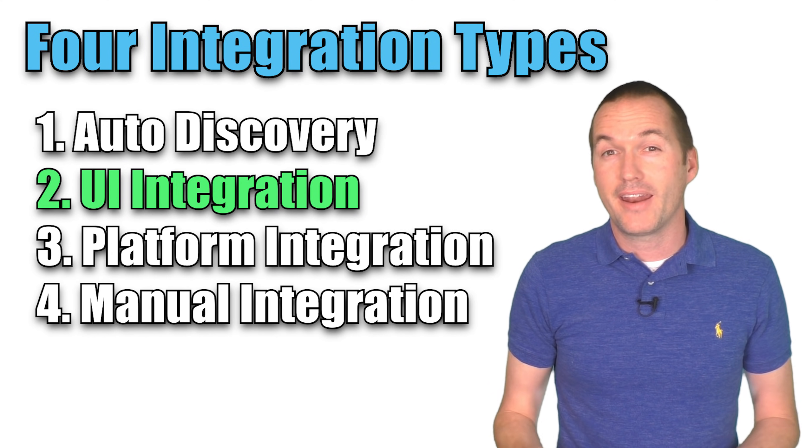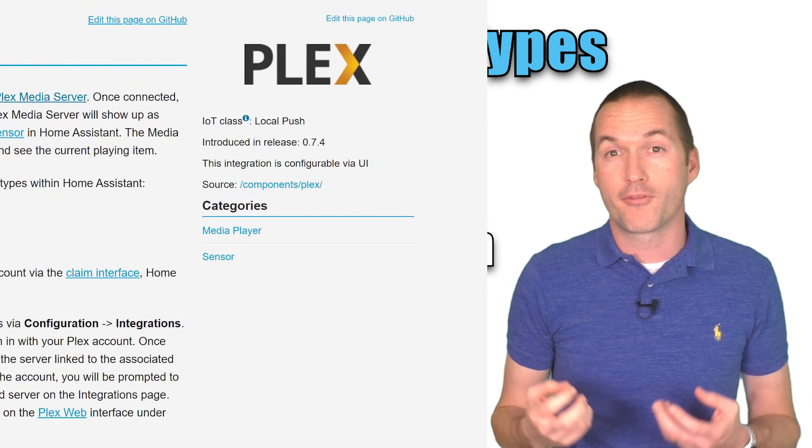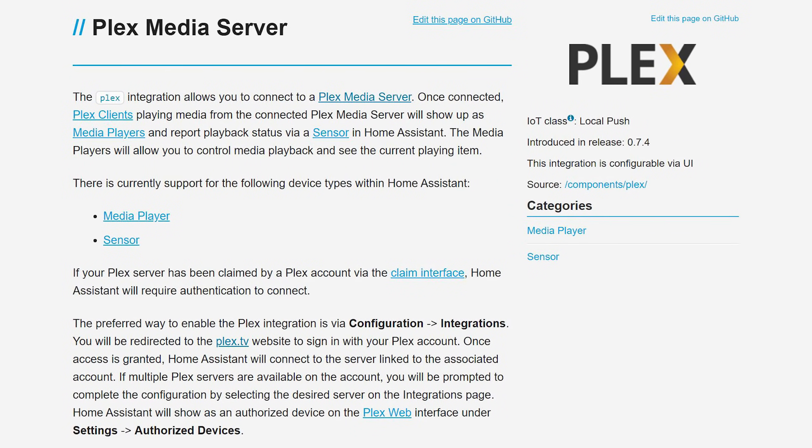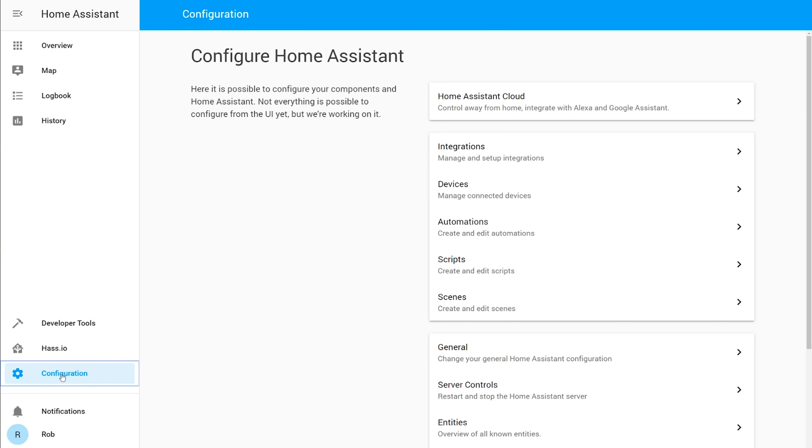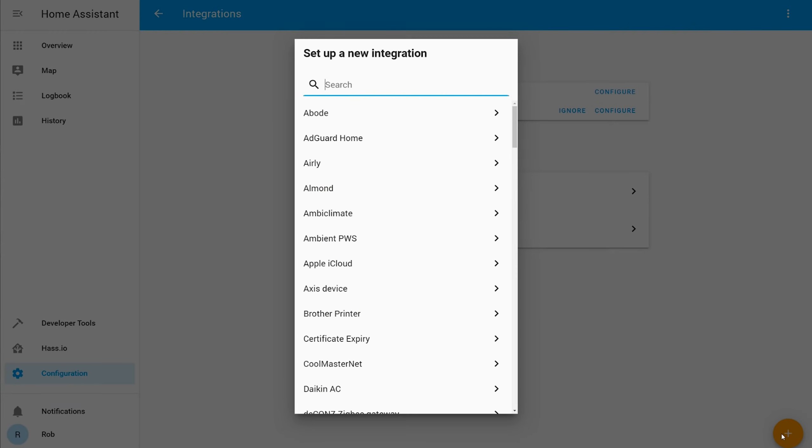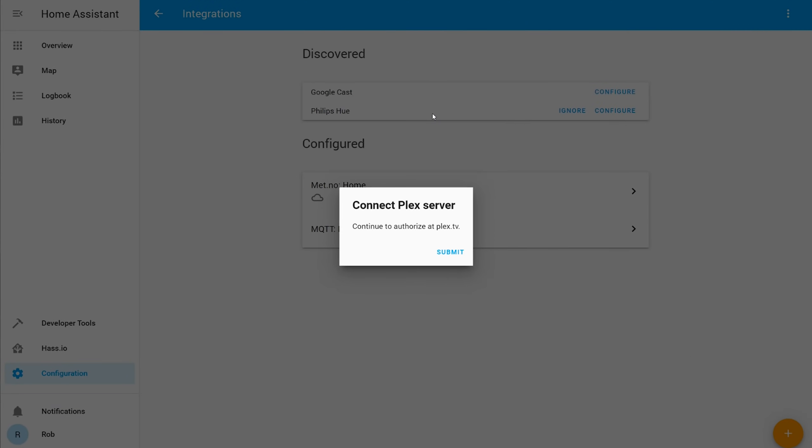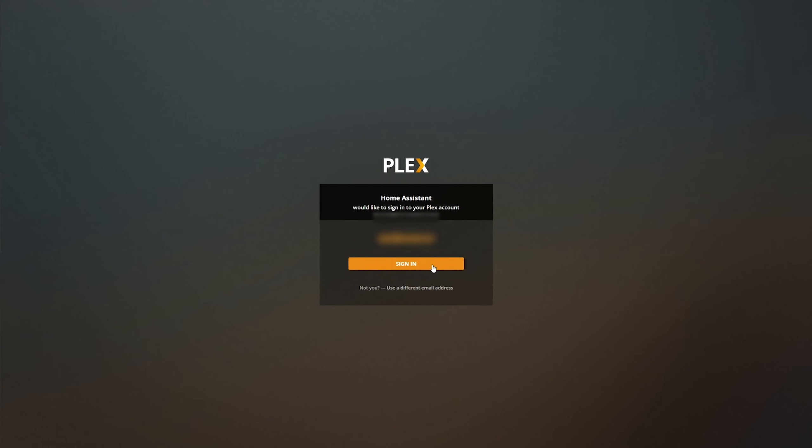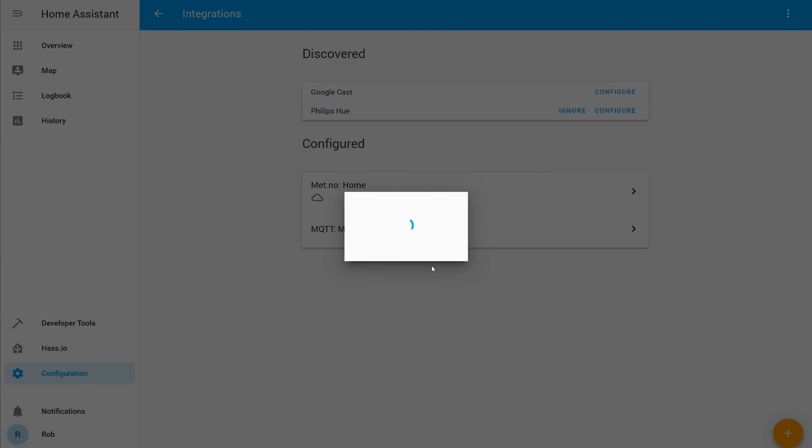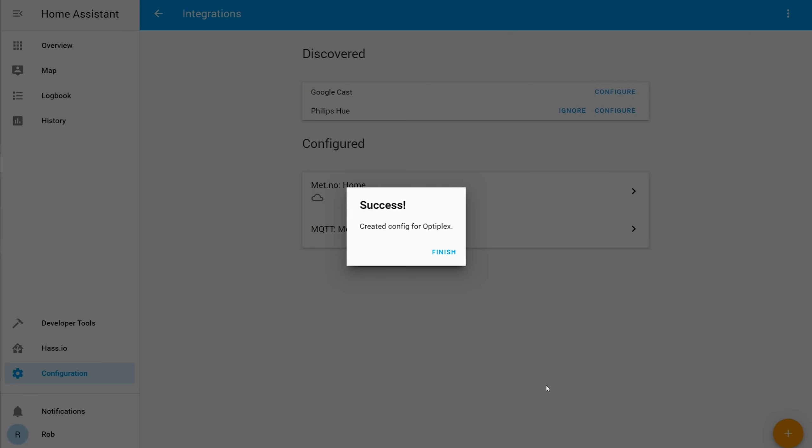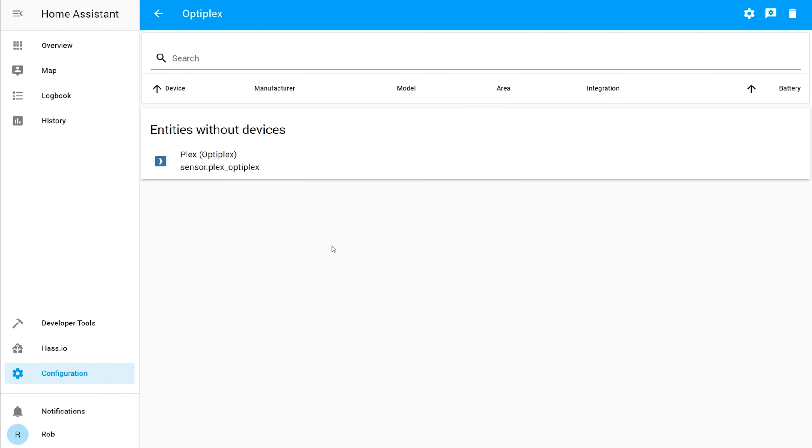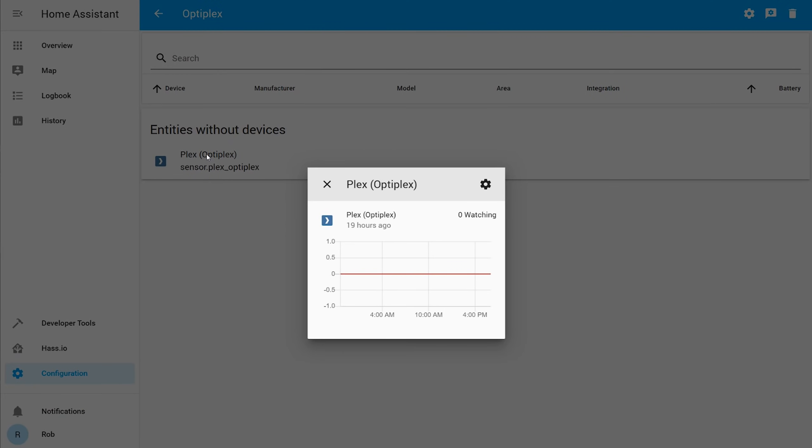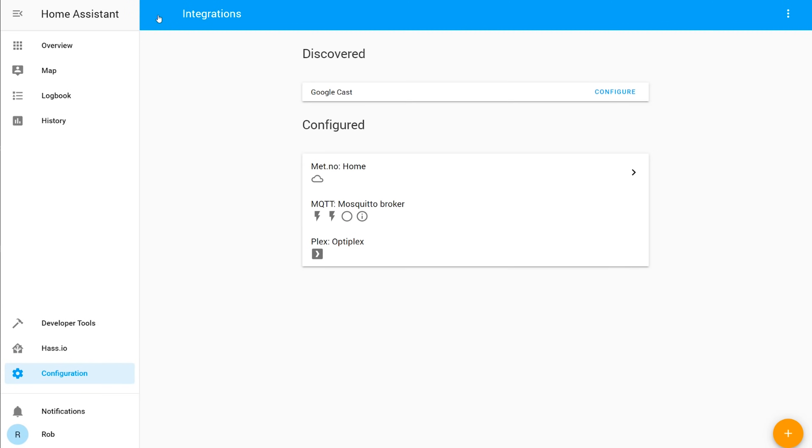The second type of integration is one that can be easily added using strictly the integrations UI in the configuration menu. I'll be adding the Plex integration, which will give me information about which devices are watching which shows within my house. To add this integration, I'll simply select Plex in the integrations menu, which will send me to the Plex website to authorize home assistant using my Plex login and password. I'll hit sign in, give it a minute to think, select my Plex server, and then my integration is complete.